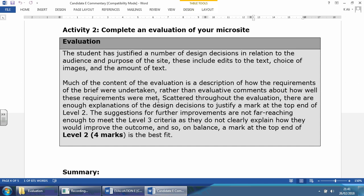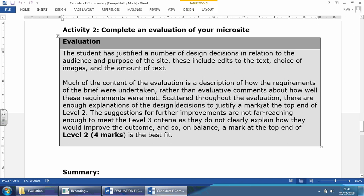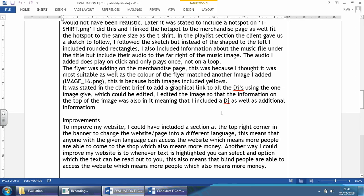There's nothing wrong with saying, 'I made four pages, which is what they've asked me to do. However, this page or these pages are my strengths in this product because of this distance.' And then in improvements you might say, 'However, my DJ page could be improved better, which I'll talk about later on in this evaluation.' Scattered throughout the evaluation there are enough explanations of the design decisions to justify a mark at the top end of Level 2, which is the four. The suggestions for further improvements are not far-reaching enough, which is what I mentioned. Not enough to meet the Level 3 criteria, as they do not clearly explain how they would improve the outcome. On balance, a mark at the top end of Level 2, four marks, is the best fit.